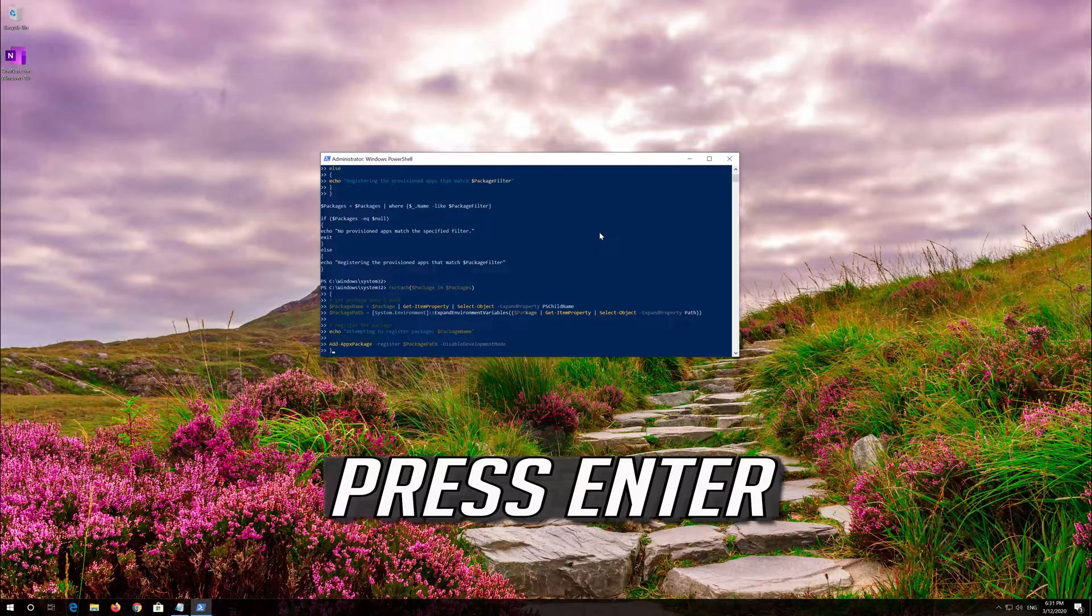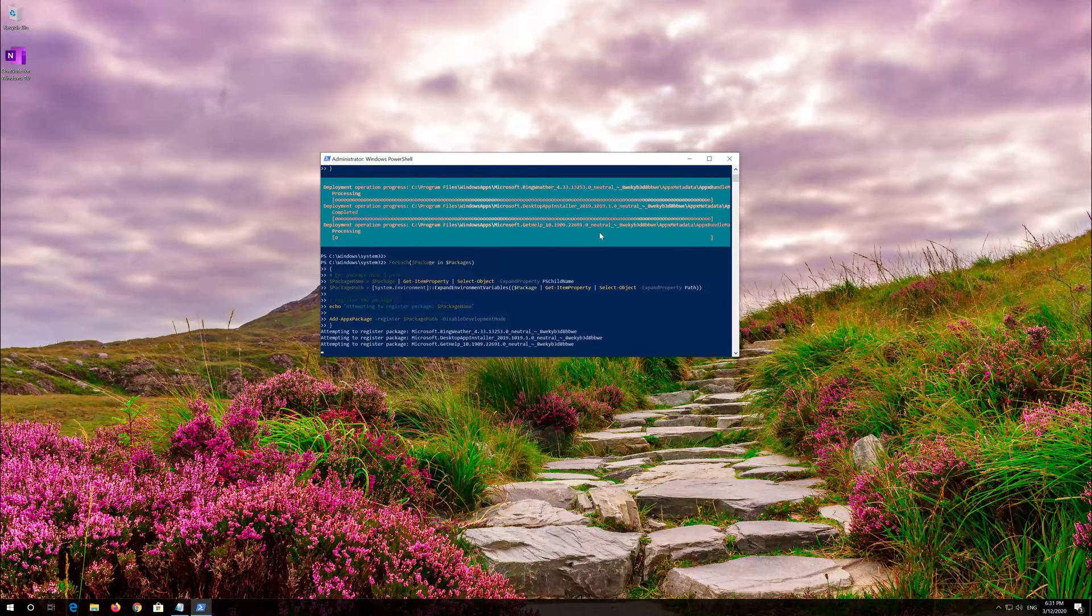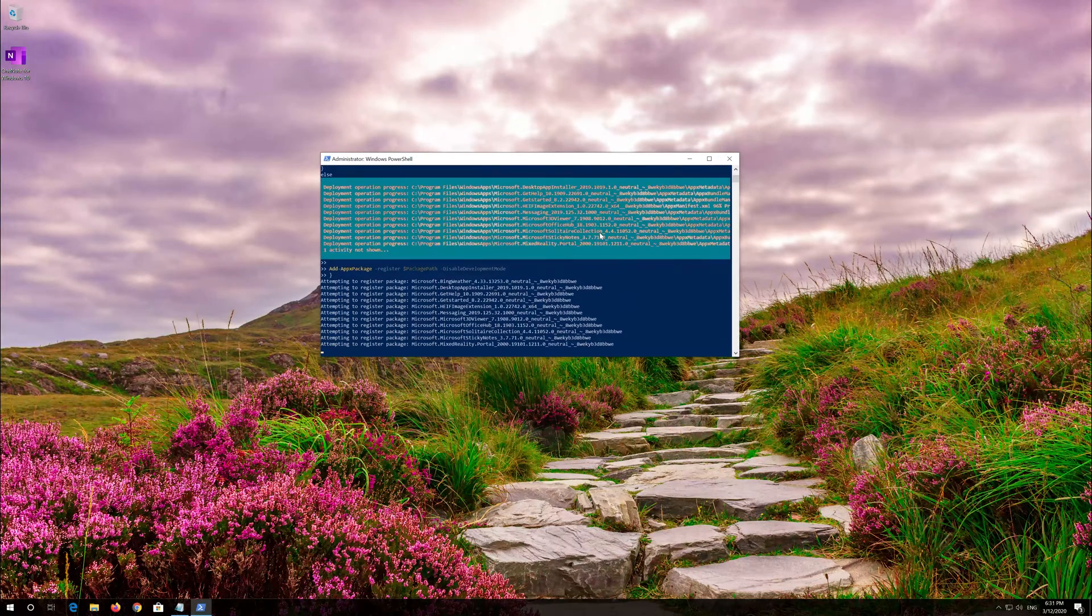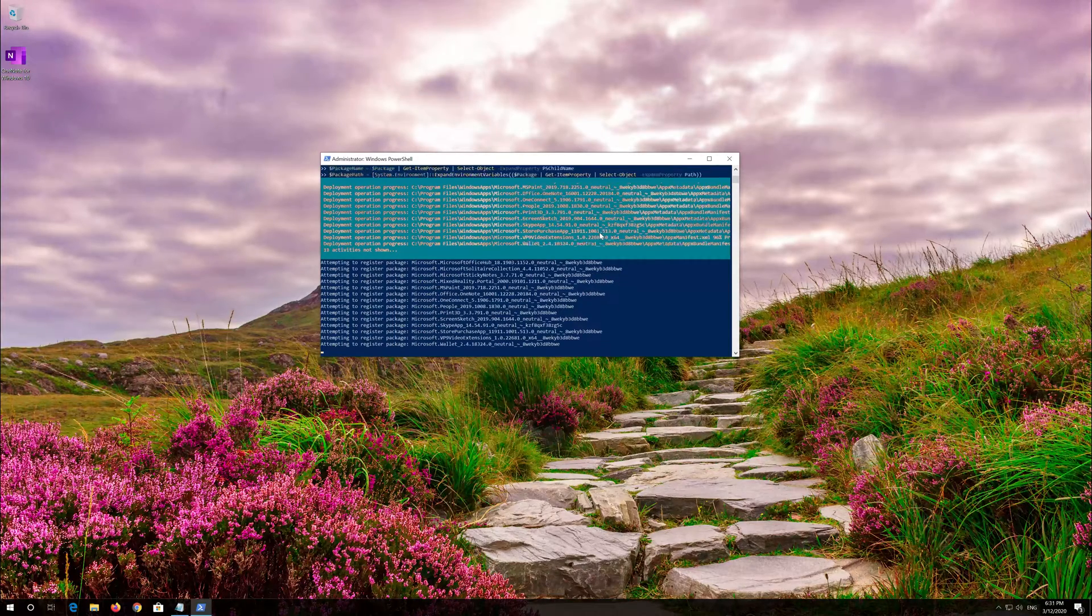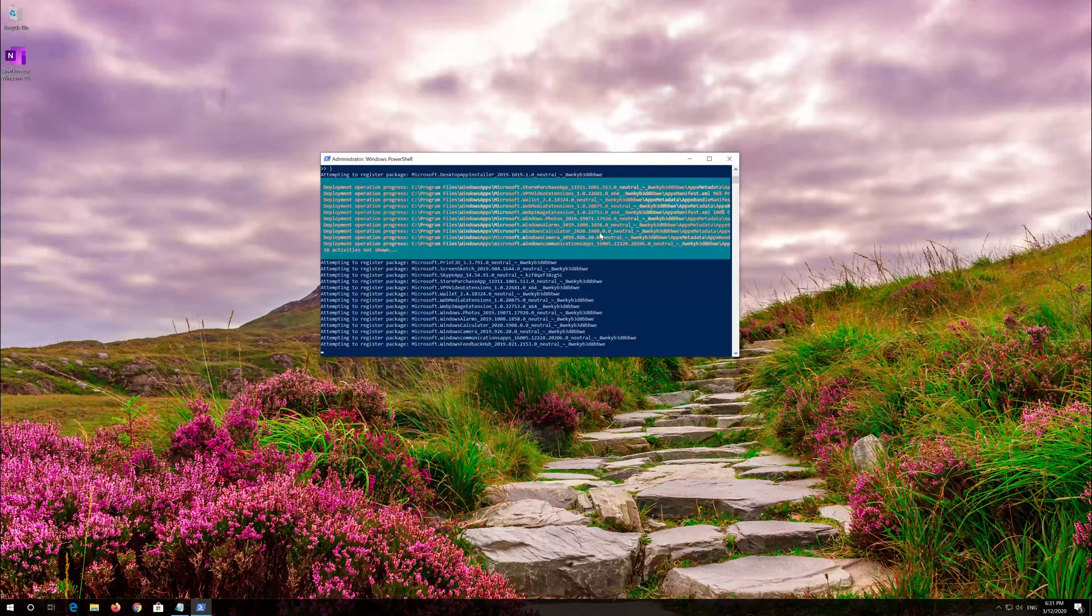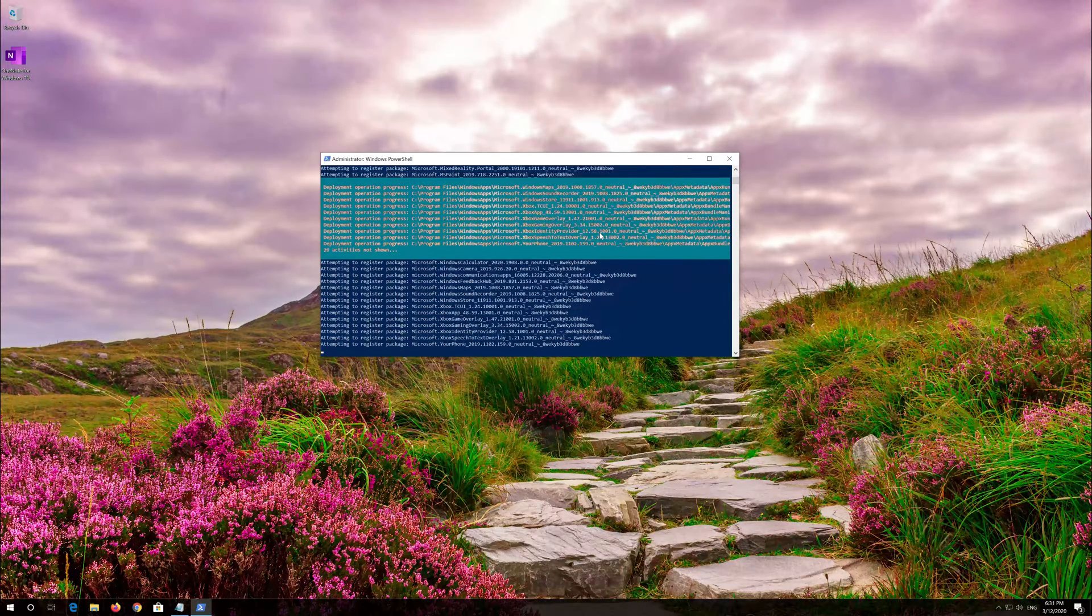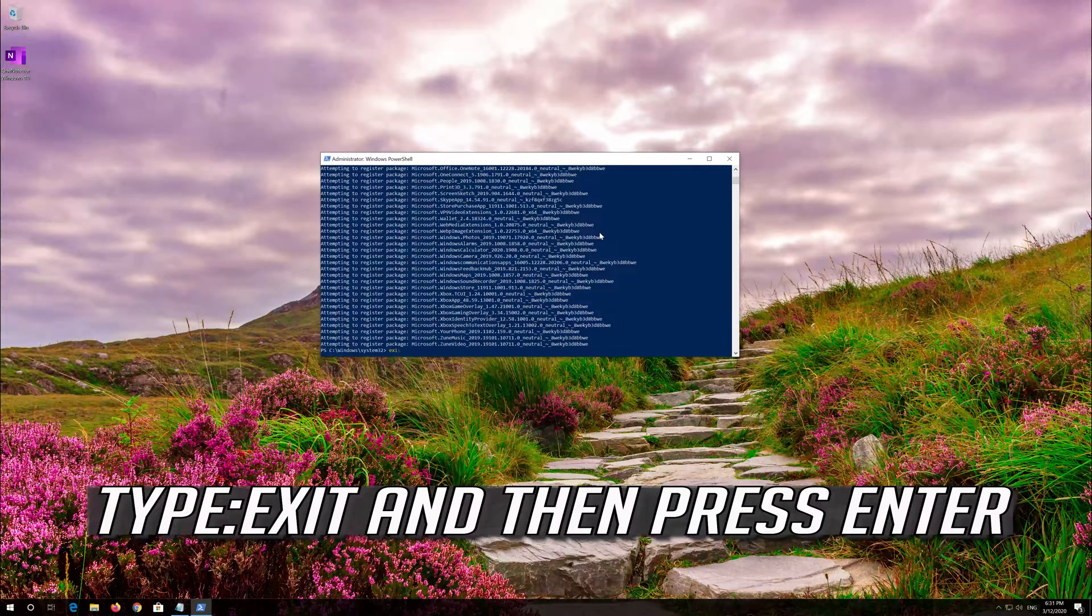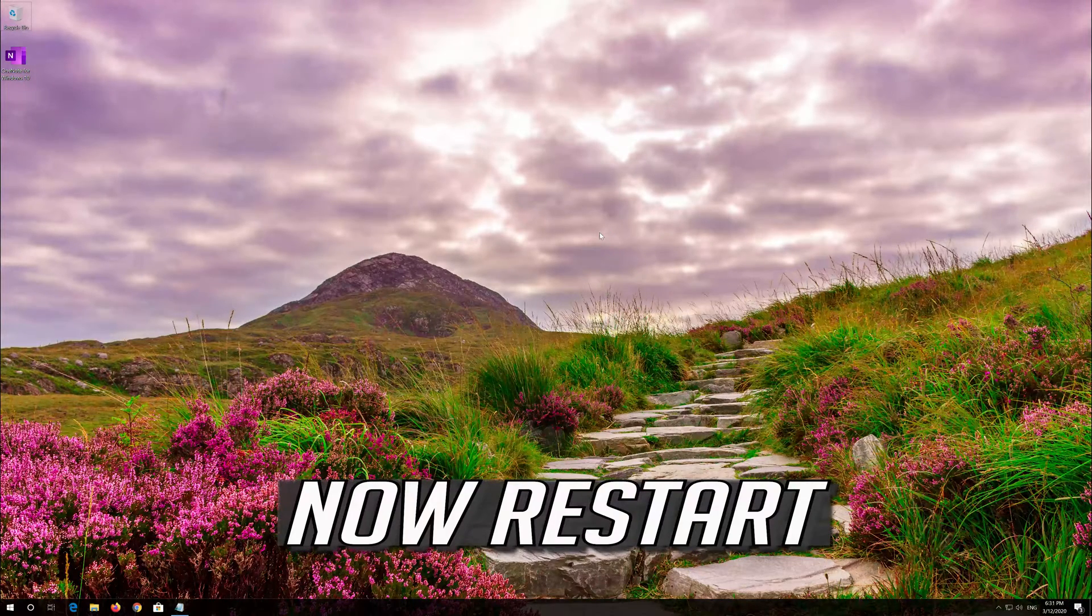Press Enter. Type exit and then press enter. Now restart.